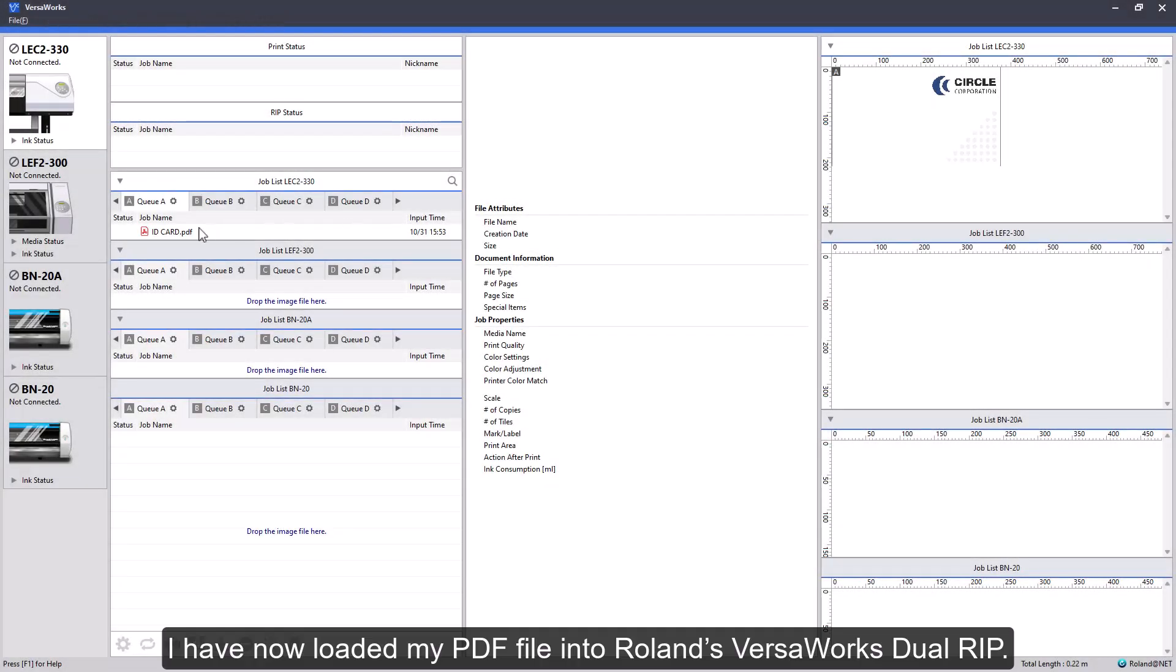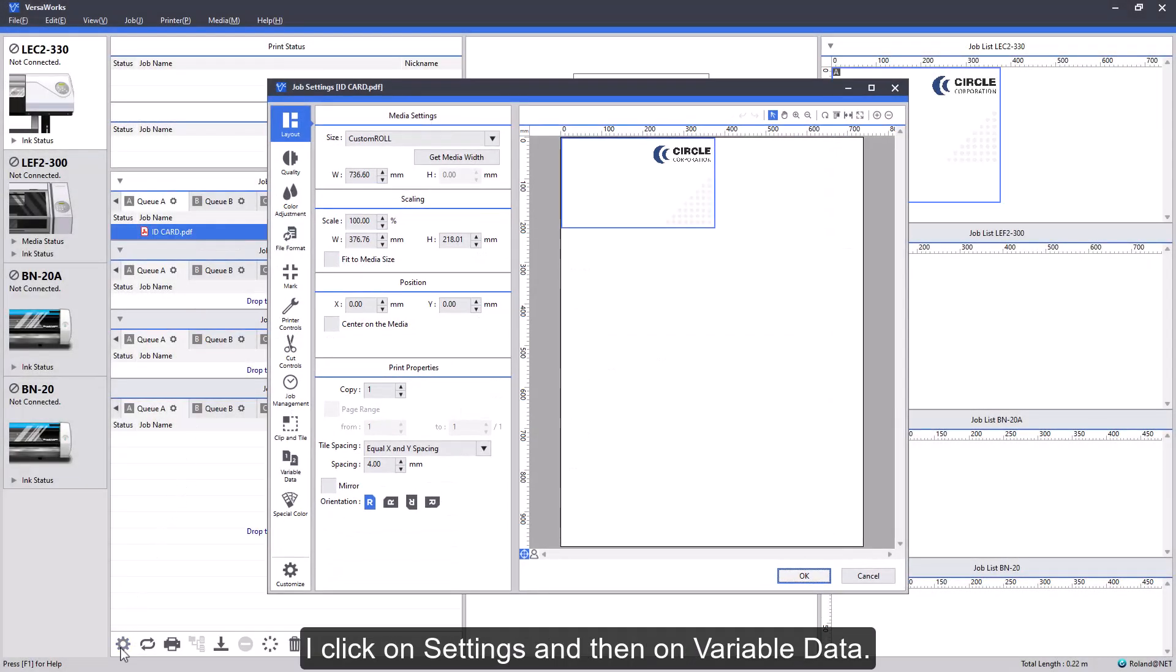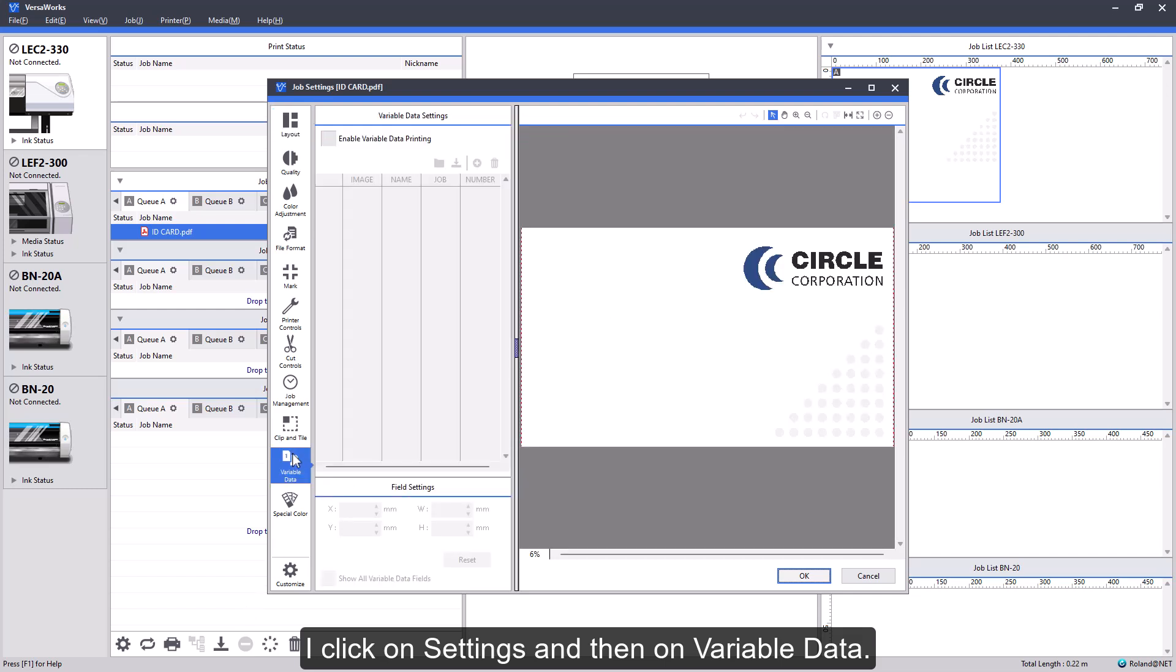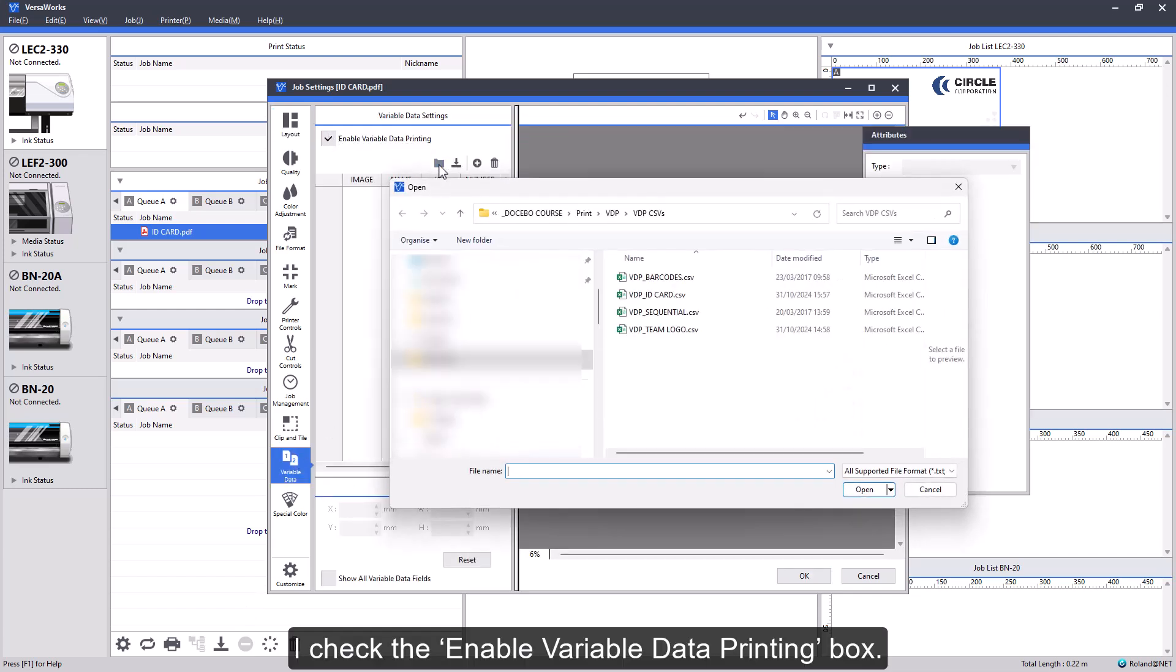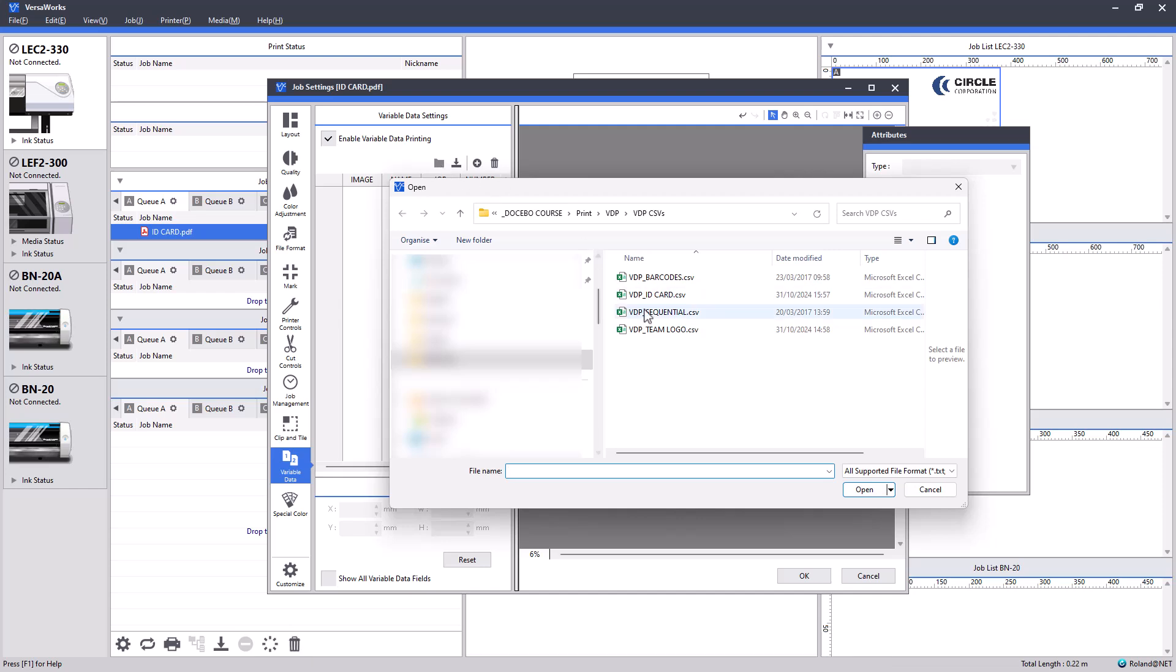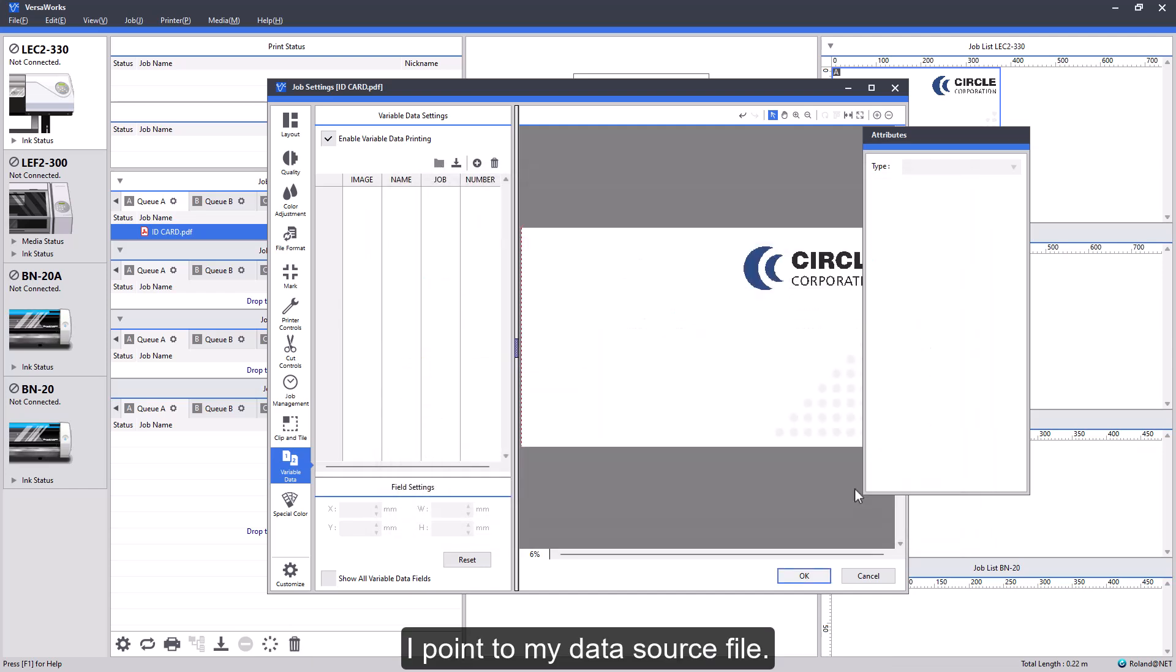I have now loaded my PDF file into Roland's VersaWorks DualRIP. I click on Settings and then on Variable Data. I check the Enable Variable Data Printing box. I point to my data source file.